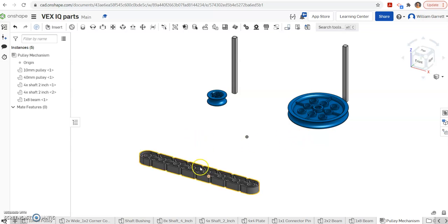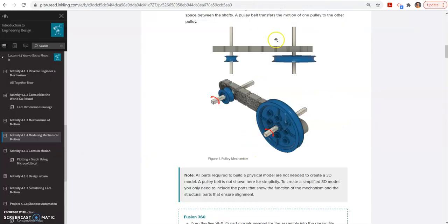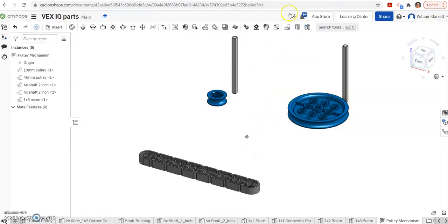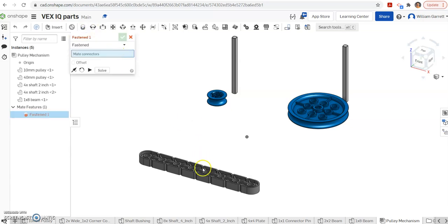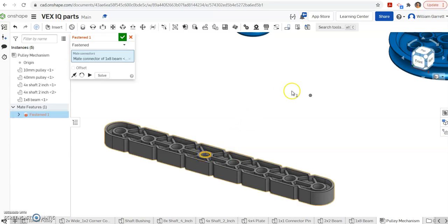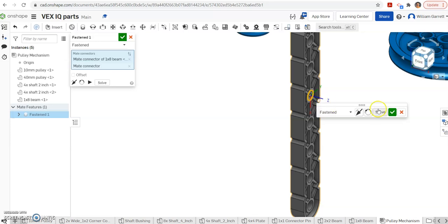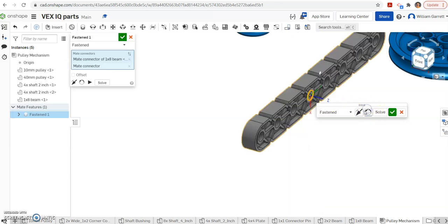First thing we want to do is we want to fix something in place. To get this arranged how we see it in PLTW, that same type of layout, I'm going to fasten and I'm going to get my 1x8 beam. I'm going to get anything that faces up. It doesn't have to be perfect. And get that and then put it on my origin and I want it so the blue arrow faces outward.